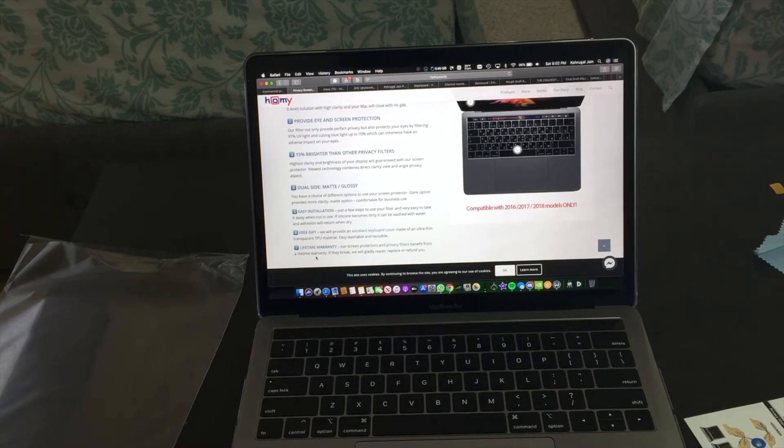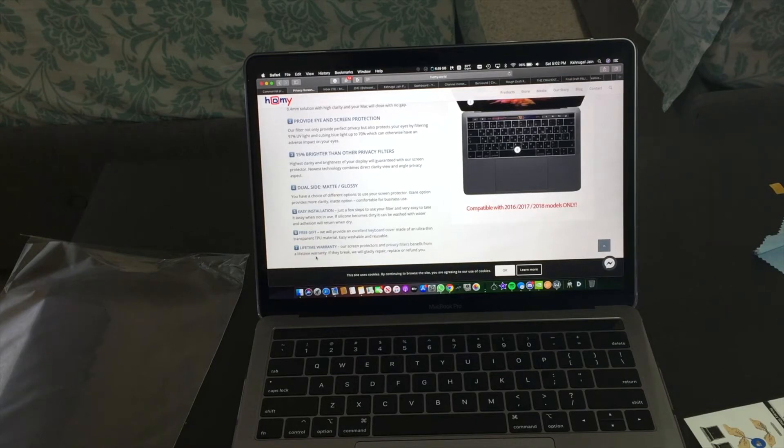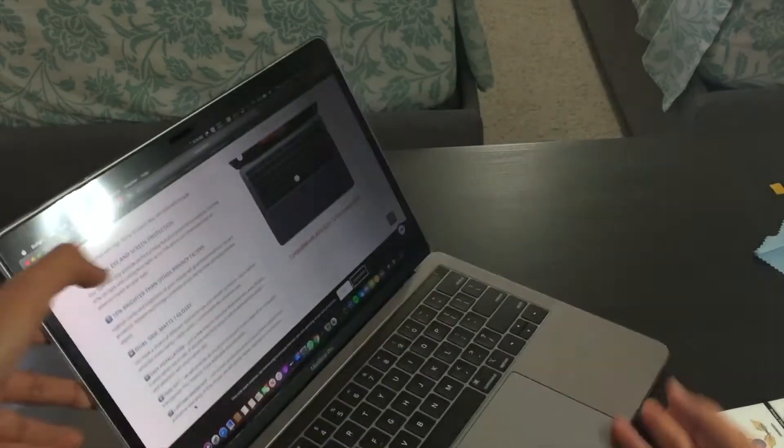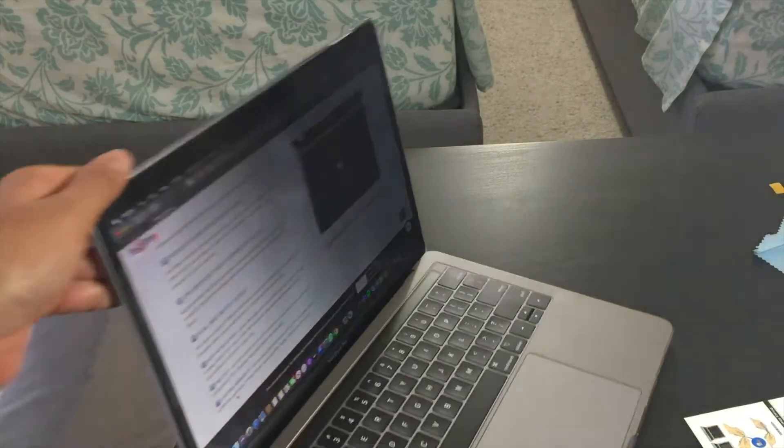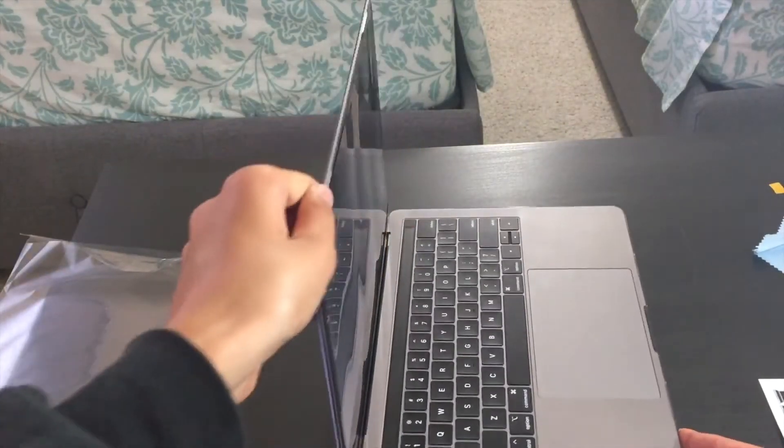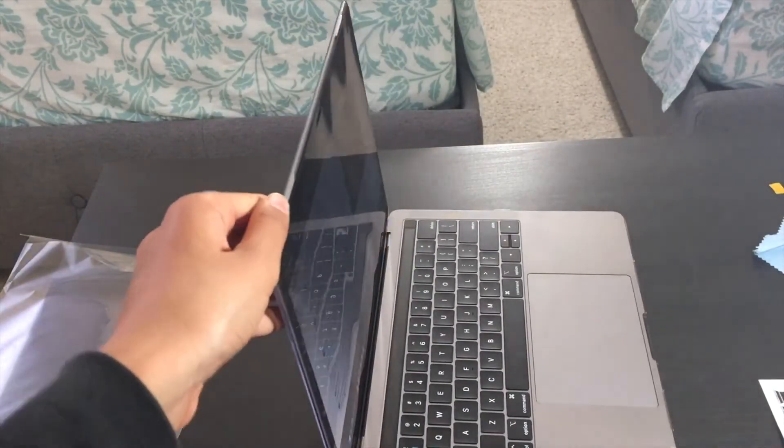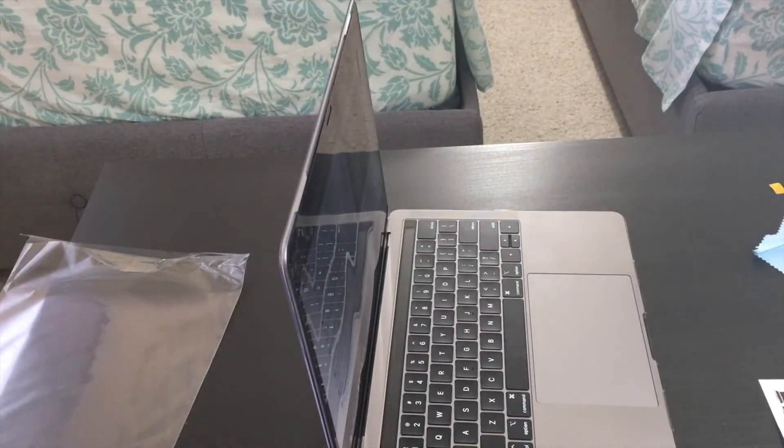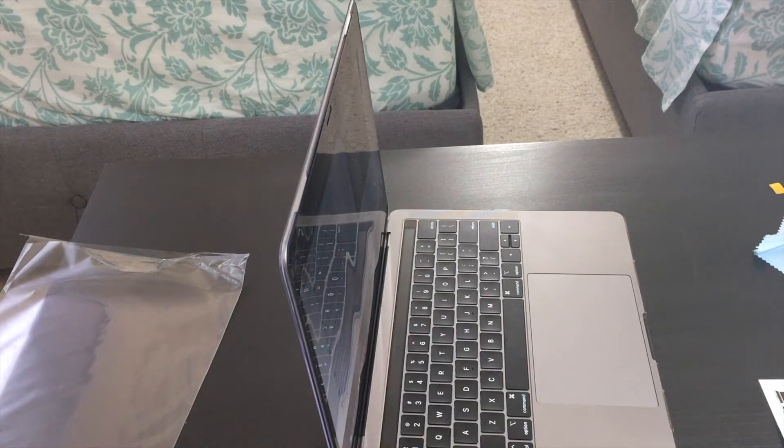So over here, this is at full brightness by the way. You can clearly see the screen, but then if I turn my laptop to the side, you actually can't see the screen. And this is because of the privacy screen protector.